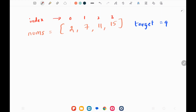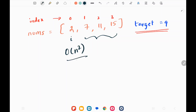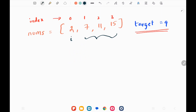So initially I will be having an input array of numbers with their indices, and a target value of 9. I need to find two numbers that sum to 9. If you think in a brute force way, we can solve this by keeping the first number and iterating through the rest — that's going to be O(n²) since we use two for loops.